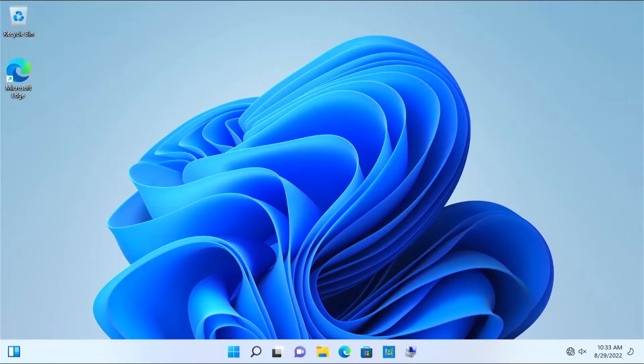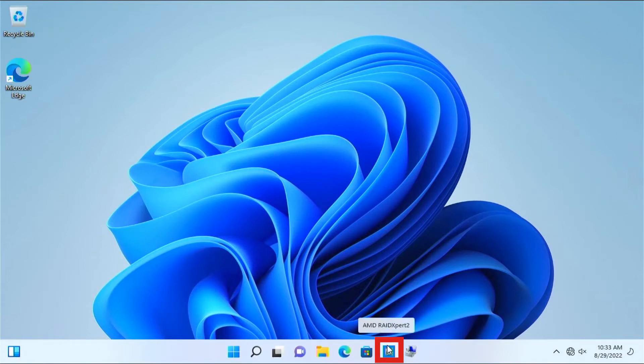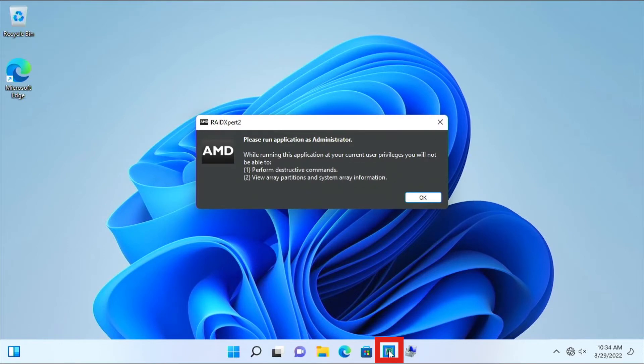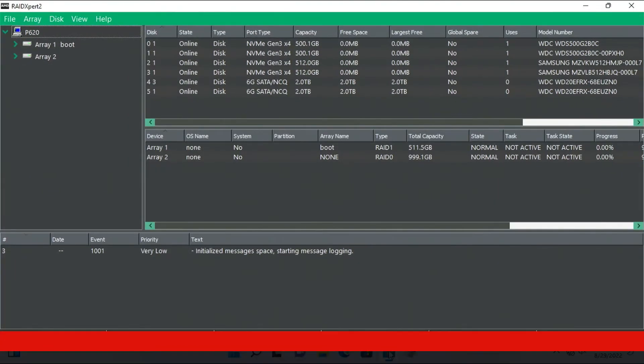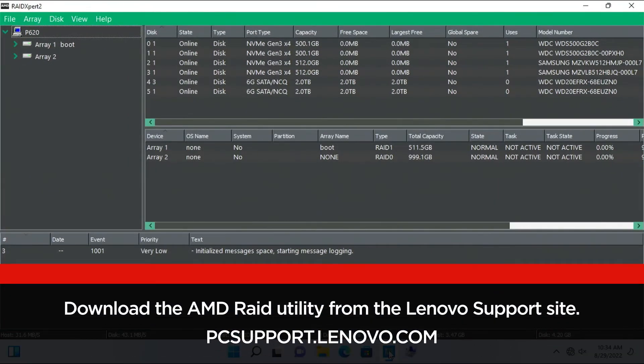Launch RAID Expert 2 Utility. Your AMD machine should come with RAID Expert 2 Utility for Windows installed if you are using a machine with Windows preload from Lenovo. Otherwise, you will need to download the utility from the Lenovo support site, PCSupport.Lenovo.com.